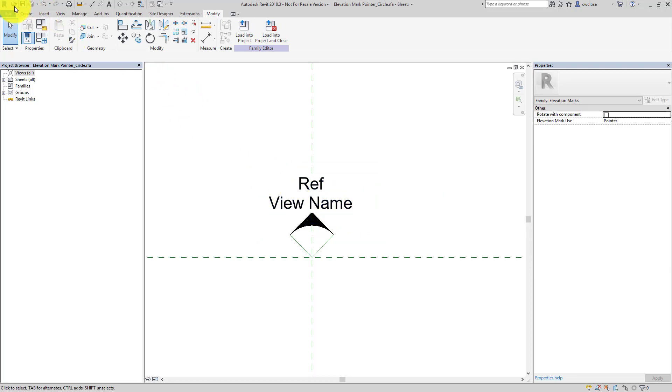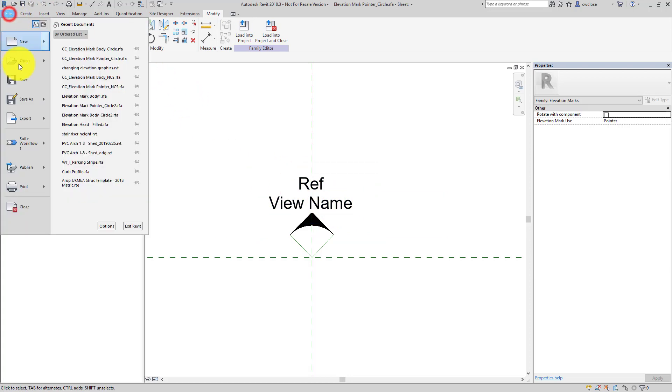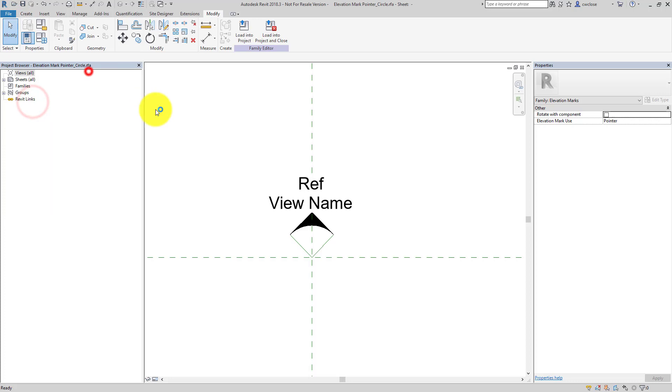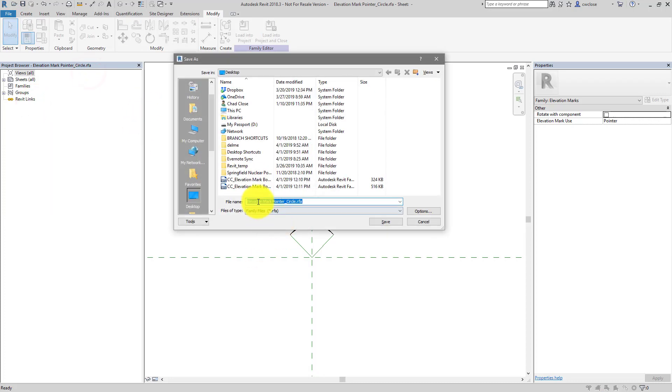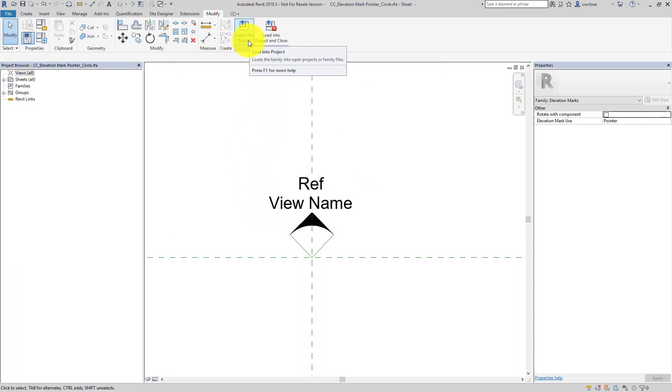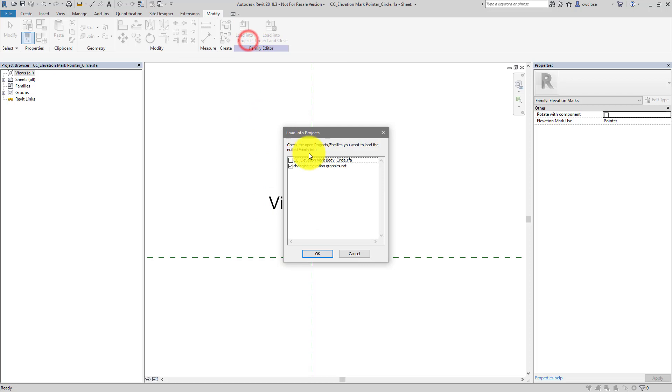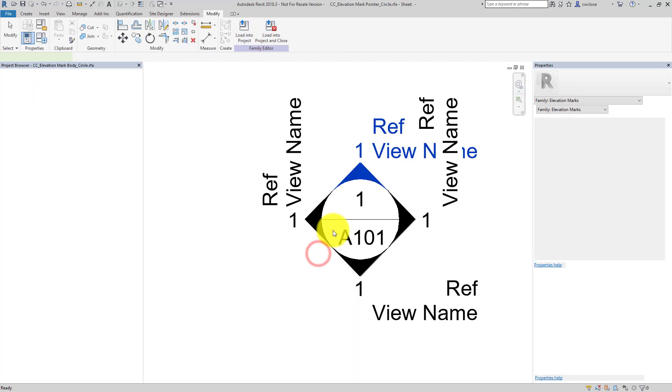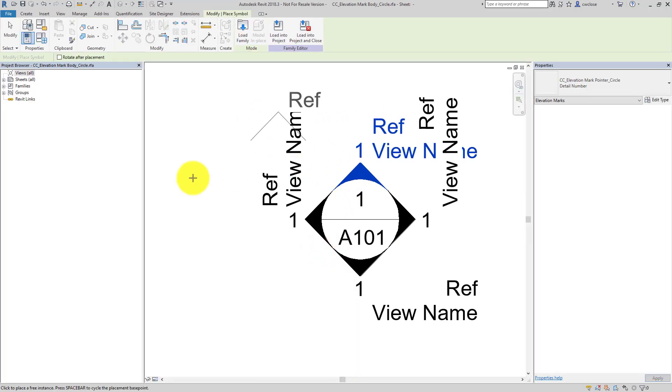And while I'm thinking about it, before we save this, let's save this as family. And again, we don't want to overwrite this nested family because this nested family is probably being referenced in several other families as well. So again, good practice here. Just go ahead and save it as. And then load it not into the main project, but into the host family that we're working with.